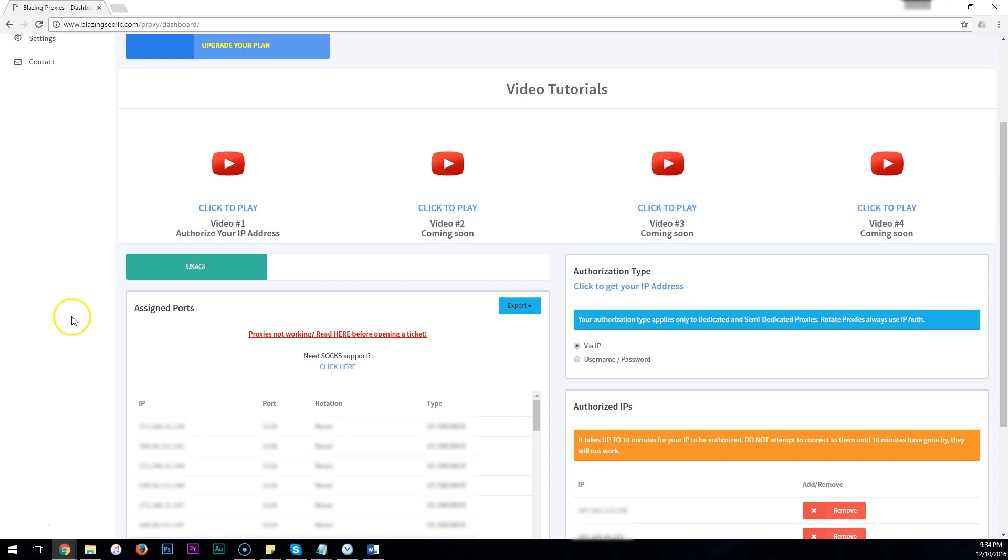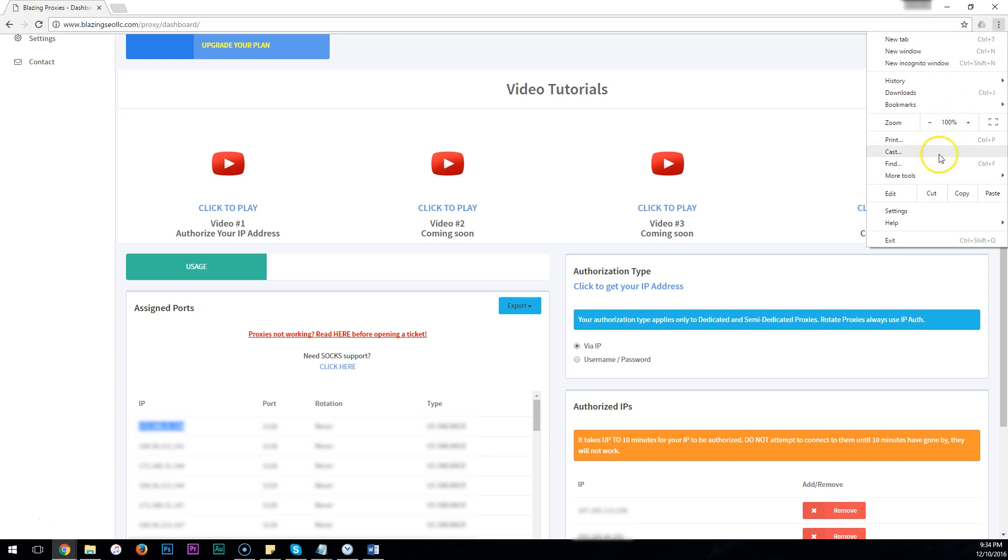Once your IP is authorized, you'll want to copy a proxy IP from your dashboard. If you were using Chrome, you want to click these three little dots in the top right corner, and then click on Settings.